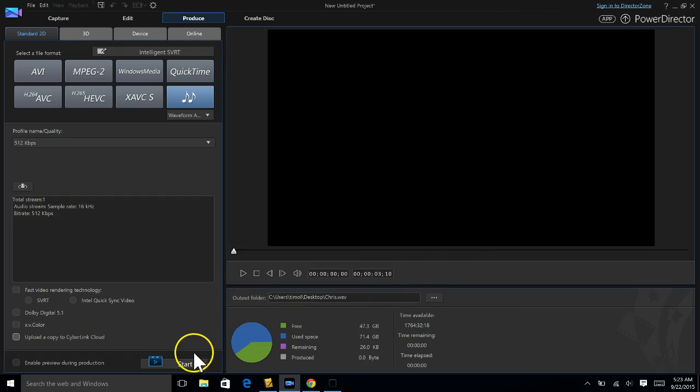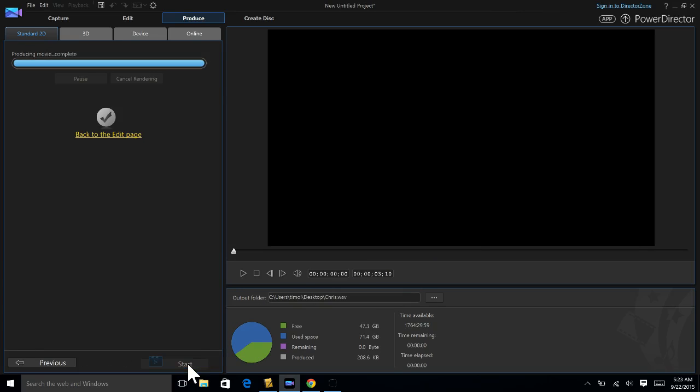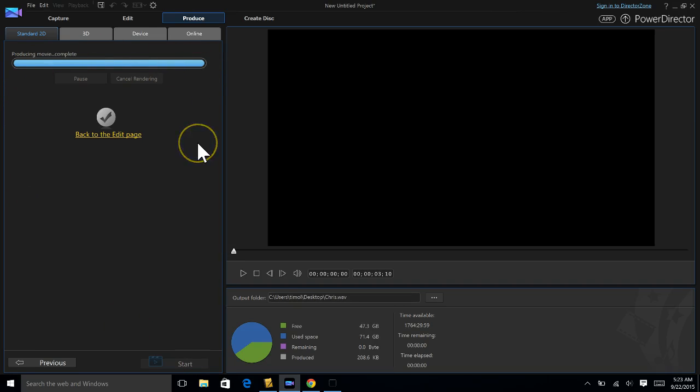Hit save and then I have to hit start. This should be super quick because these are really small files compared to what you were doing before. And it's already done and you didn't even see the timeline. Okay, so that one's done.